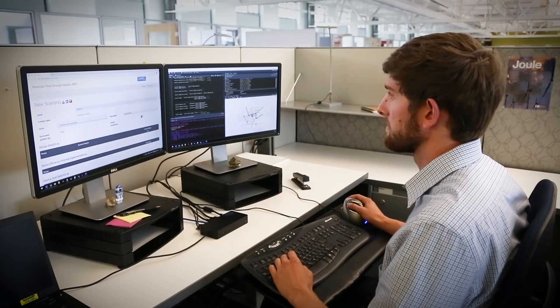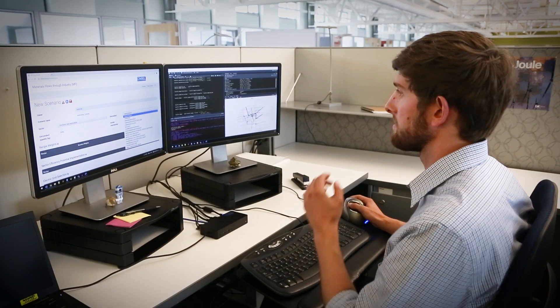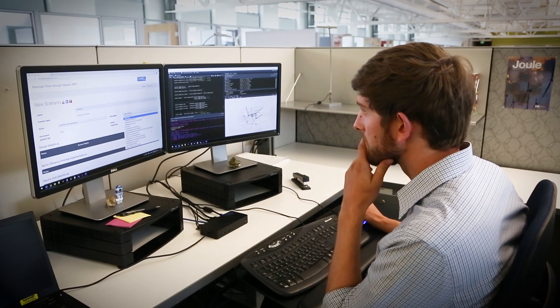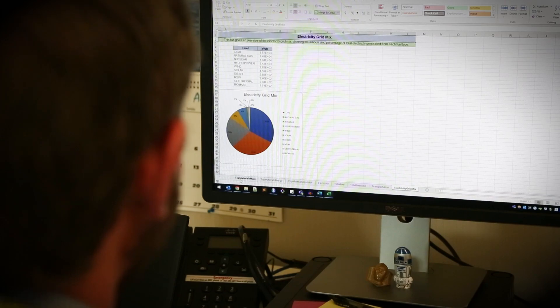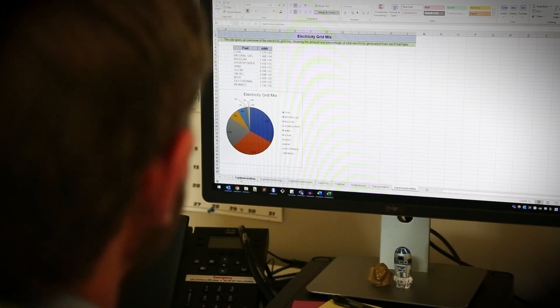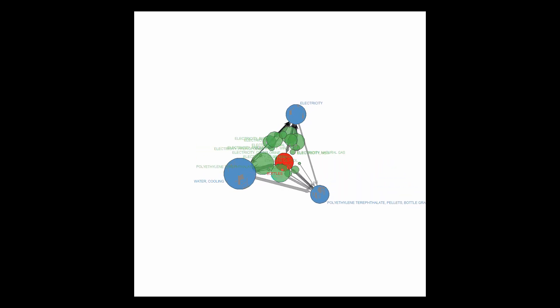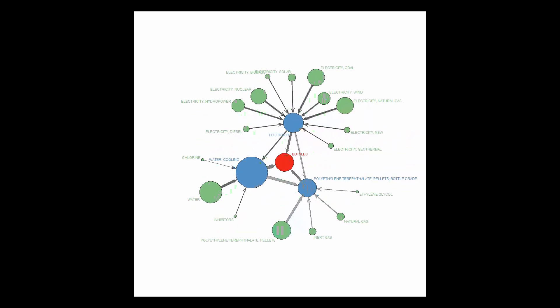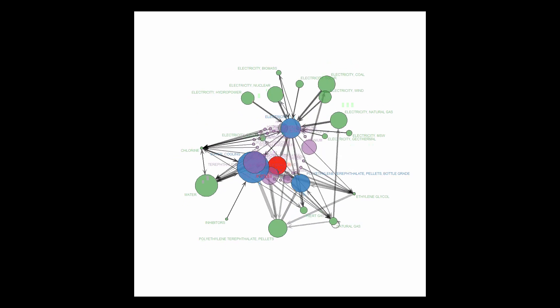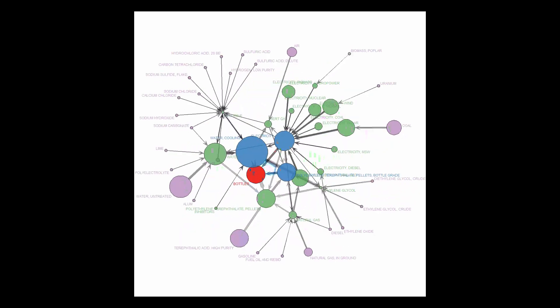The tool determines what is needed to make a final product and models that supply chain all the way back to the material and energy inputs needed during the raw material extraction phase.